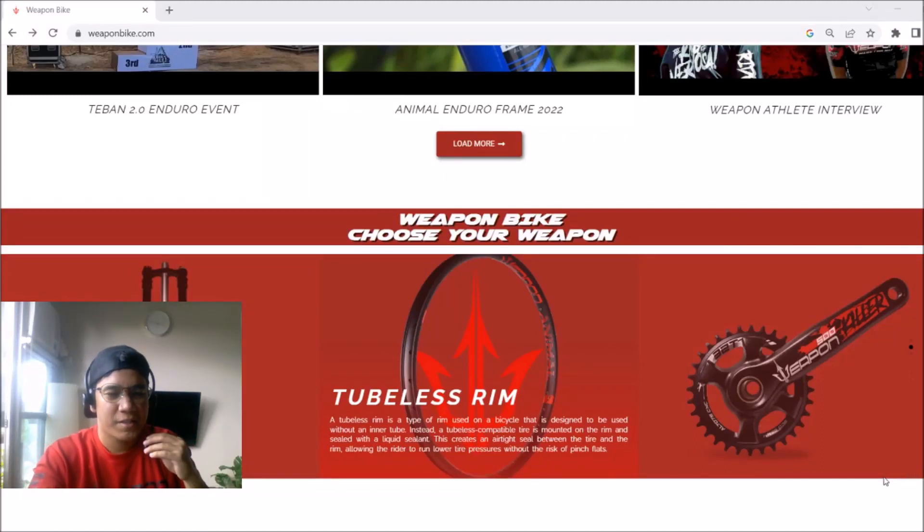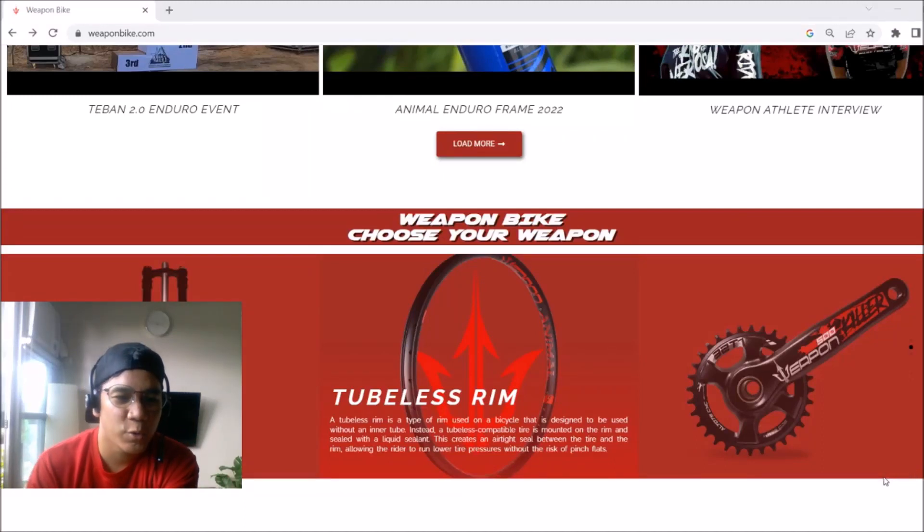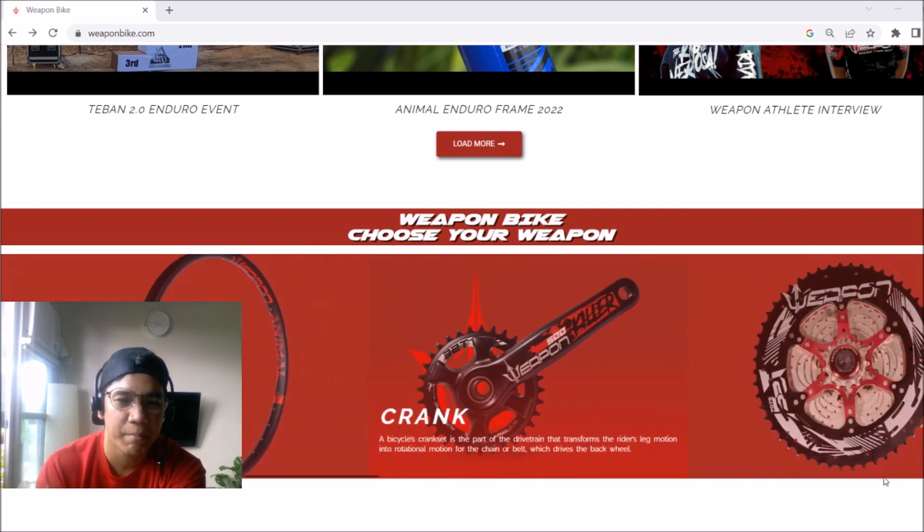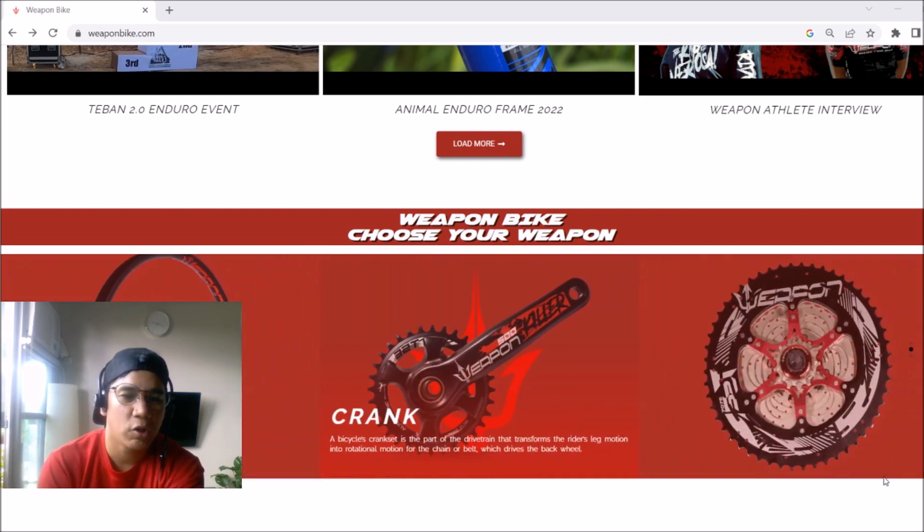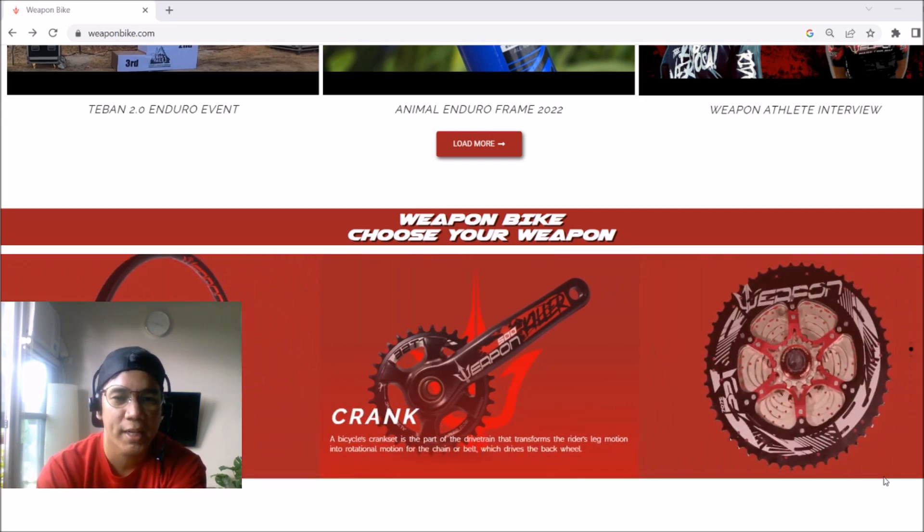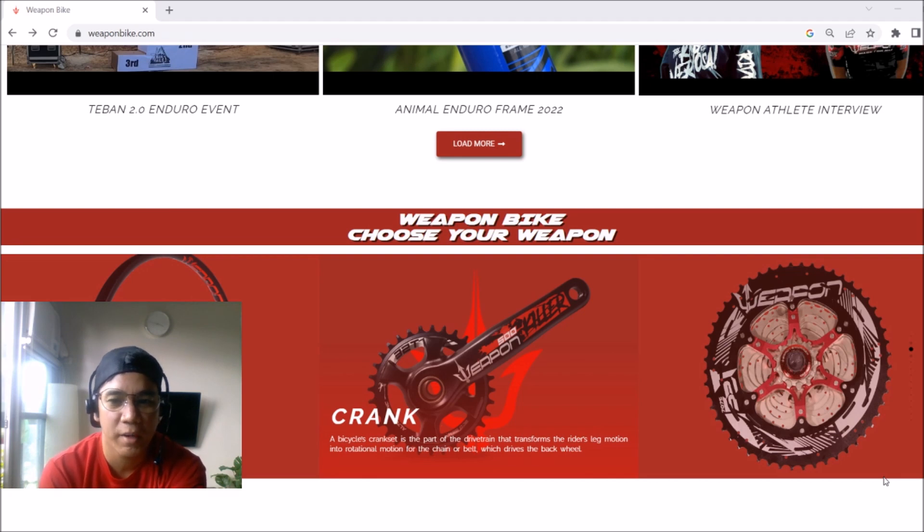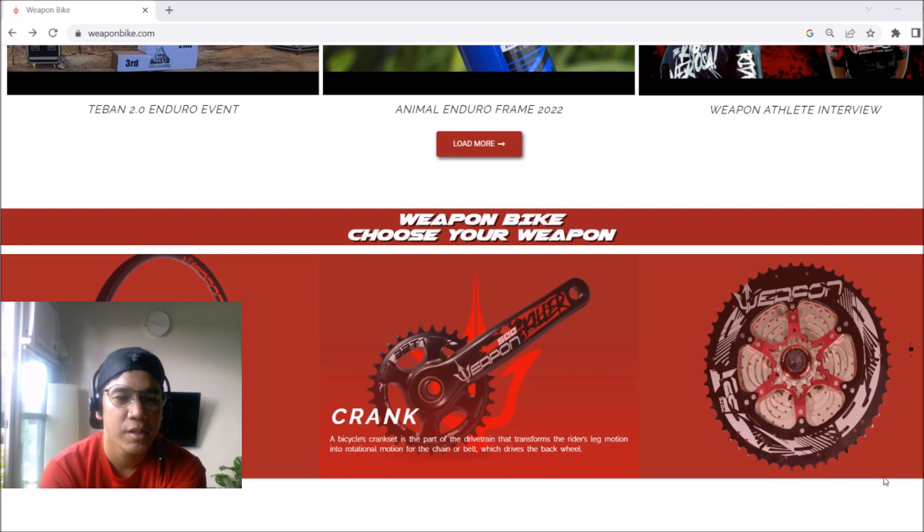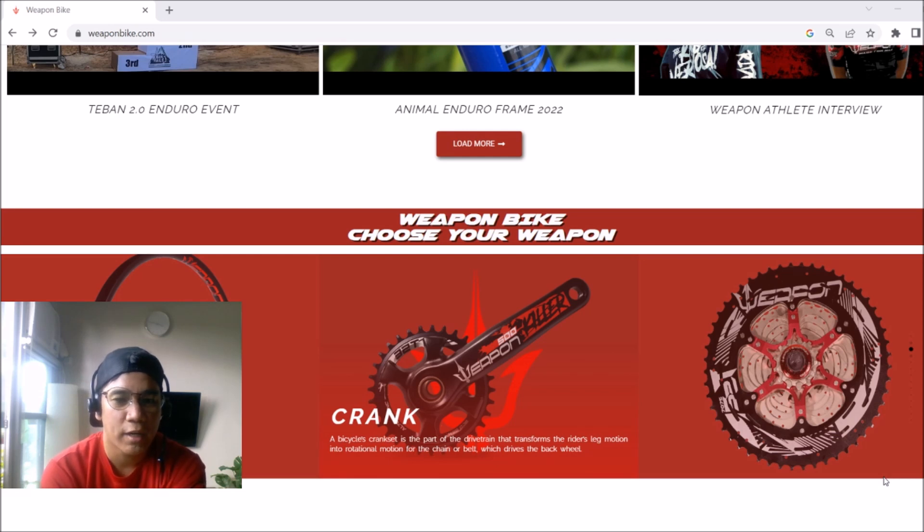Alright, what's up guys? So this is episode 2 of our weapon series. We'll build a bike with all weapon specs. Let's go to their website so you can see the choices. Last, first episode, we tackled frames. So now, we're going to tackle all the forks.